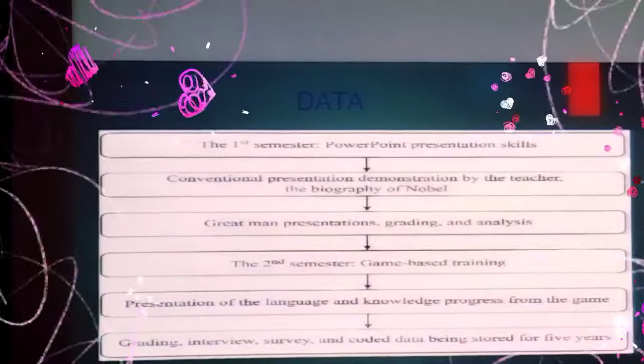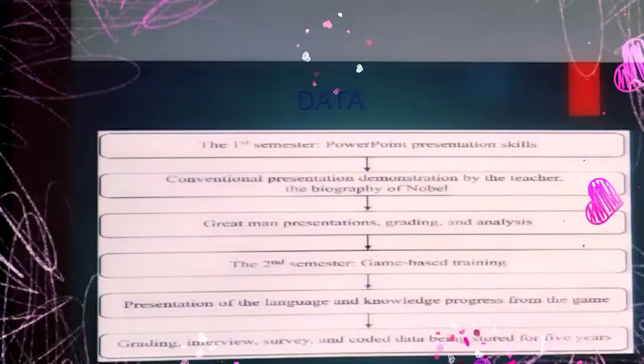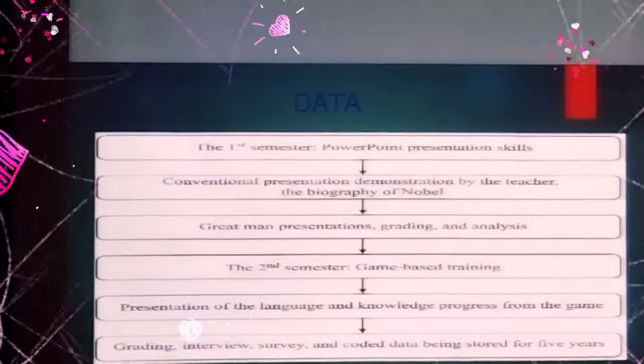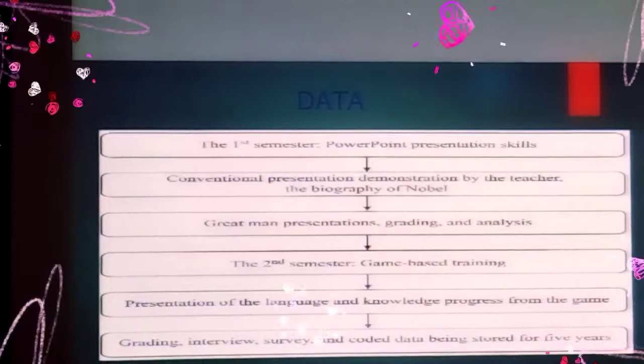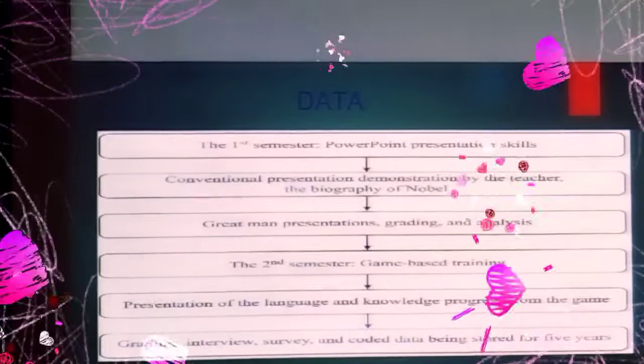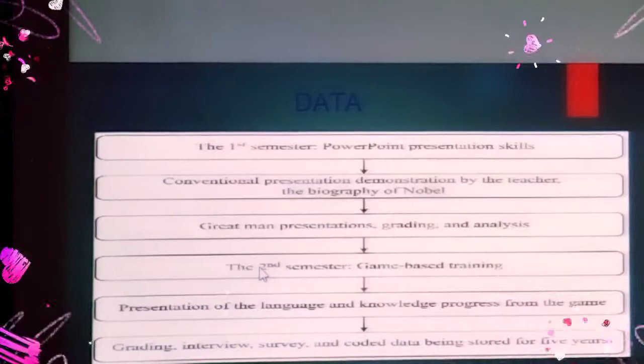From the process, you can see how the data was collected. First, in the first semester, formal presentation was introduced. Then conventional presentation and demonstration by the teacher followed, along with a biography of a novel or instrument used by each student. Frame representation, grading, and analysis were completed before the end of the first semester. In the second semester, the game-based training was completed.